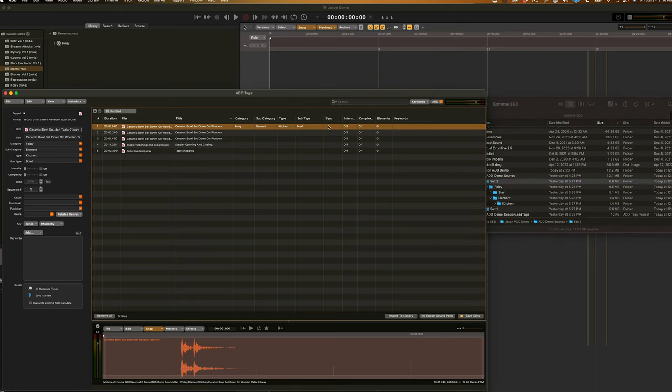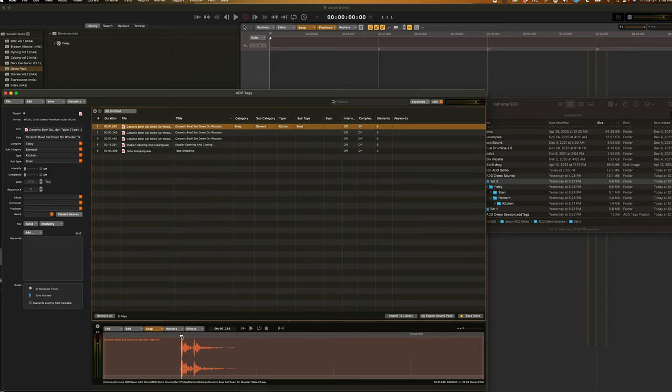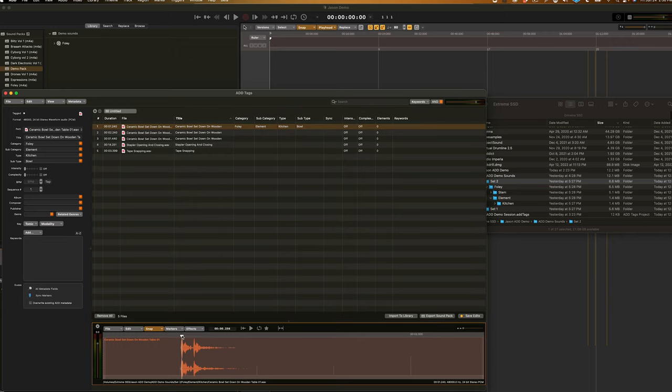Next up, we're going to add the sync marker. Now, there are a couple of ways to do this. The first is manually where I can click and drag on this gray bar and align this marker on top of the high point of the sound. I can then press M on my keyboard or go to markers, add sync marker.